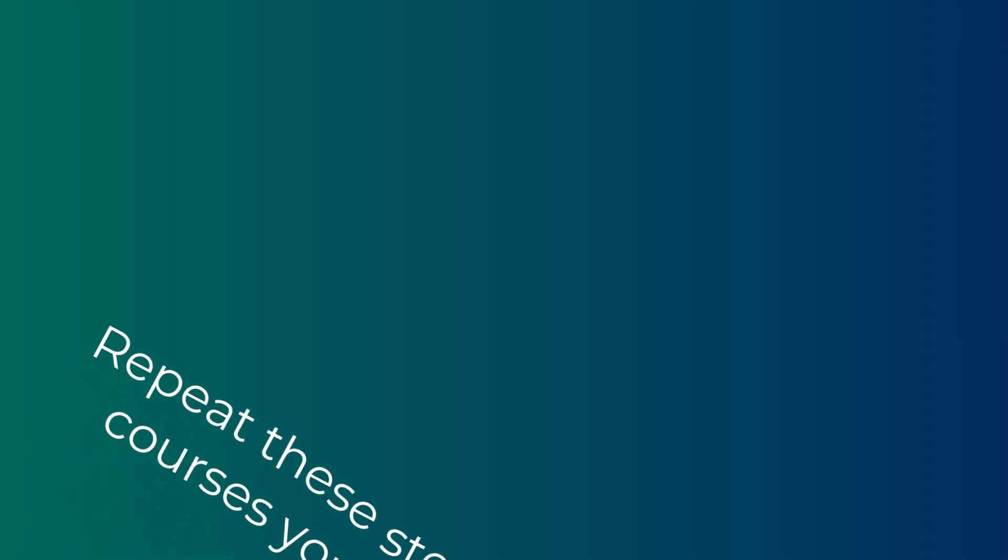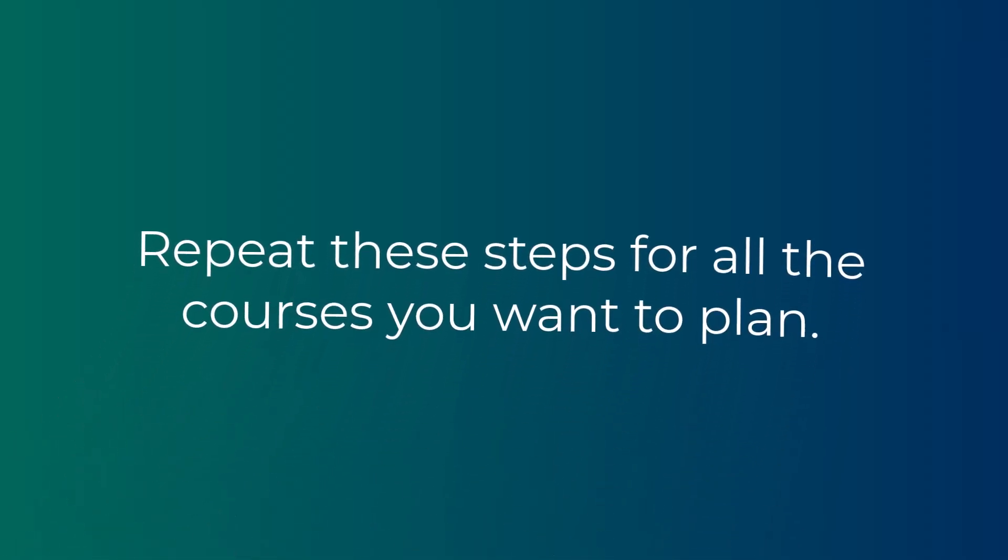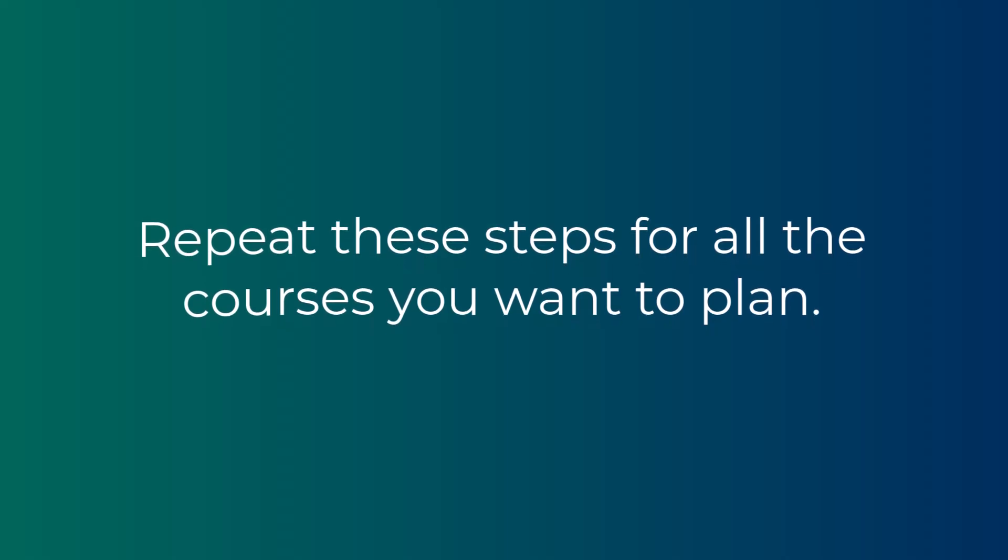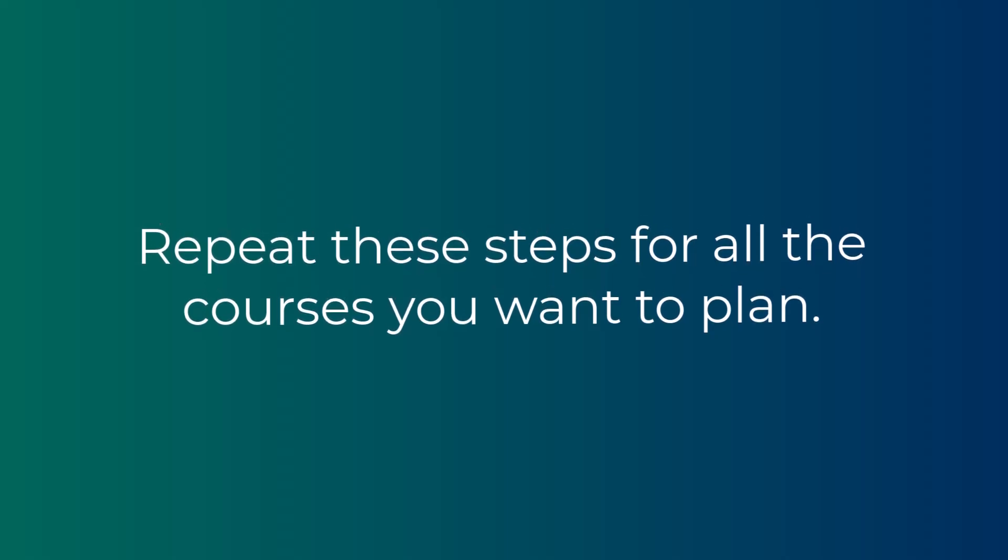Repeat these steps for the rest of the courses you want to plan, and add them to your schedule as well.